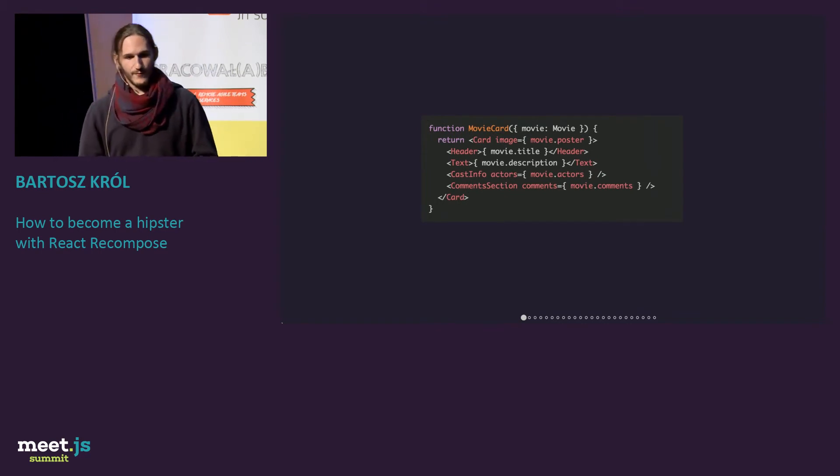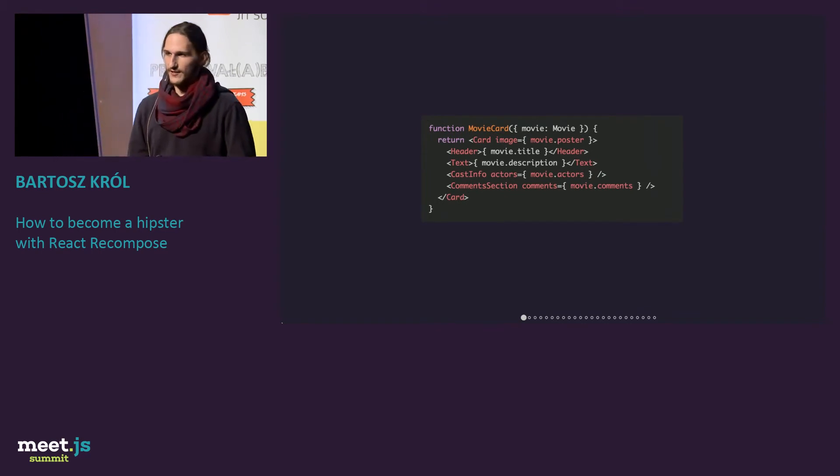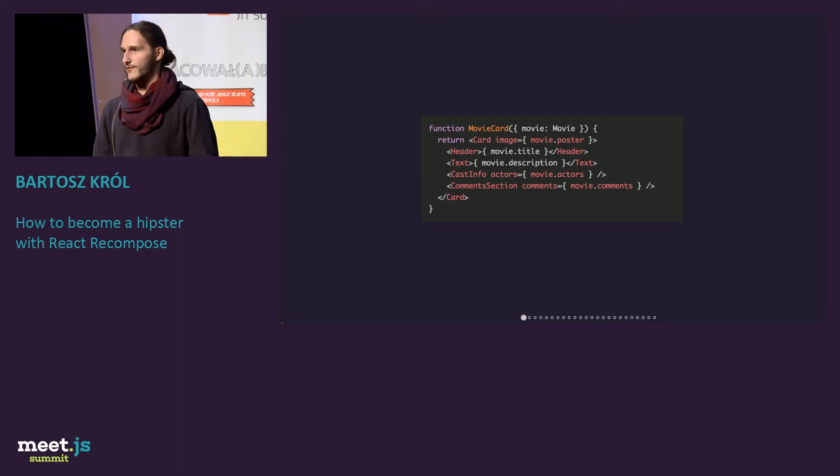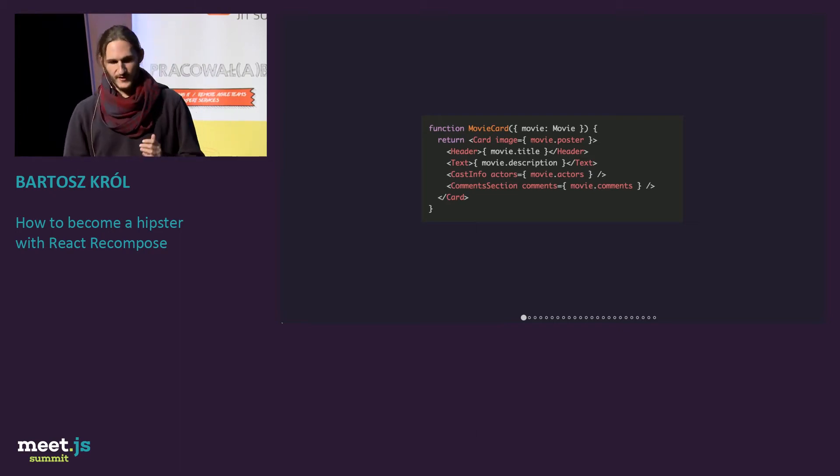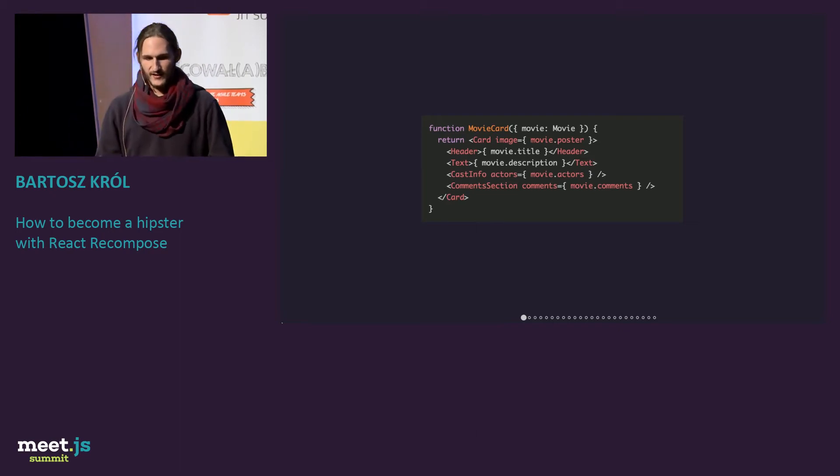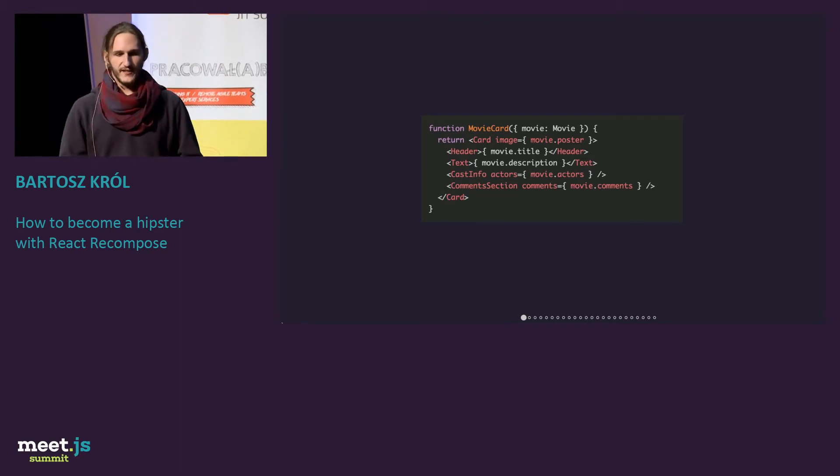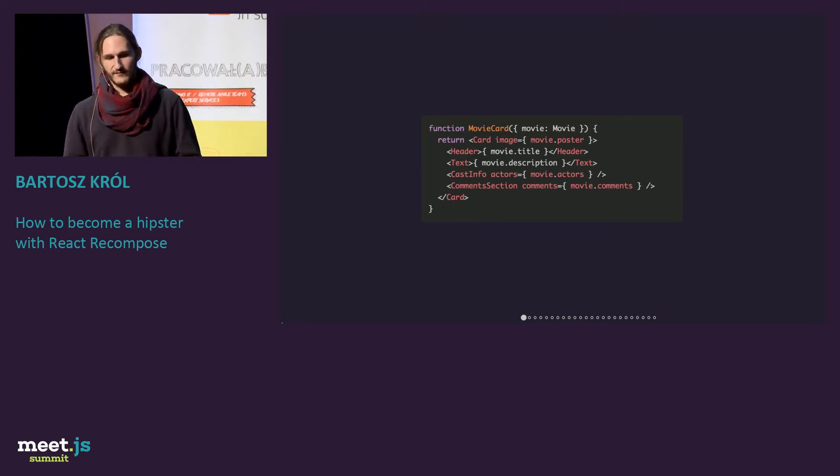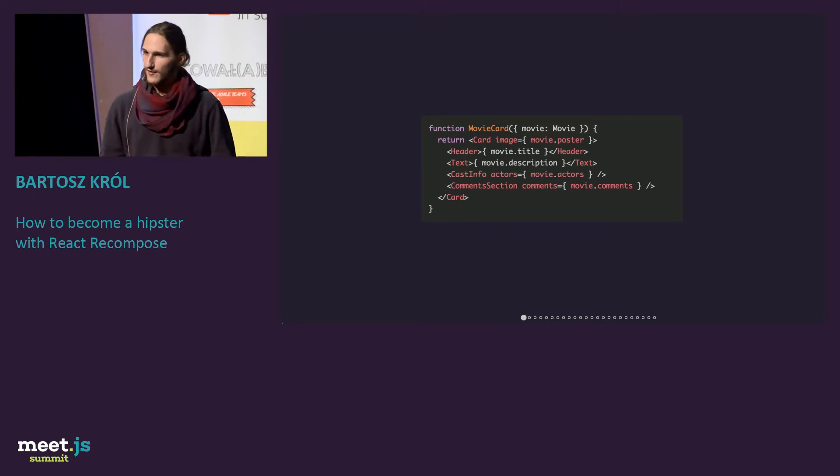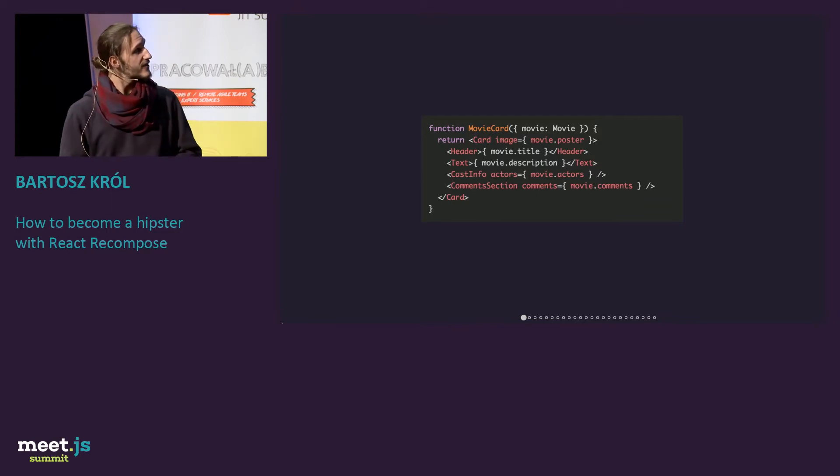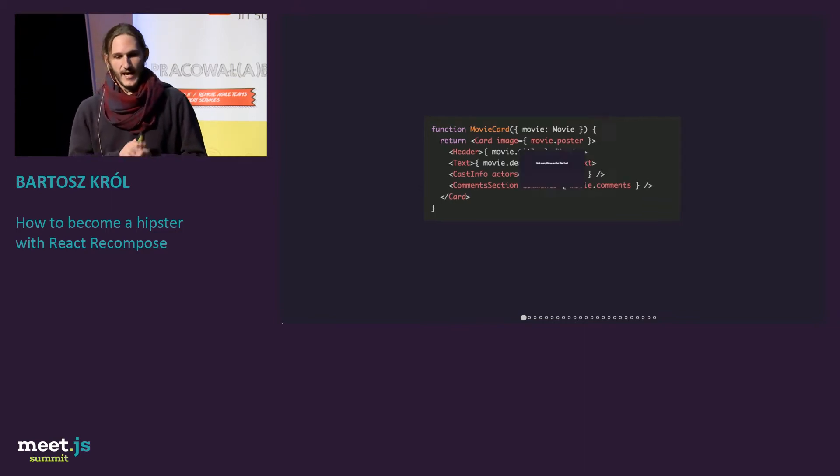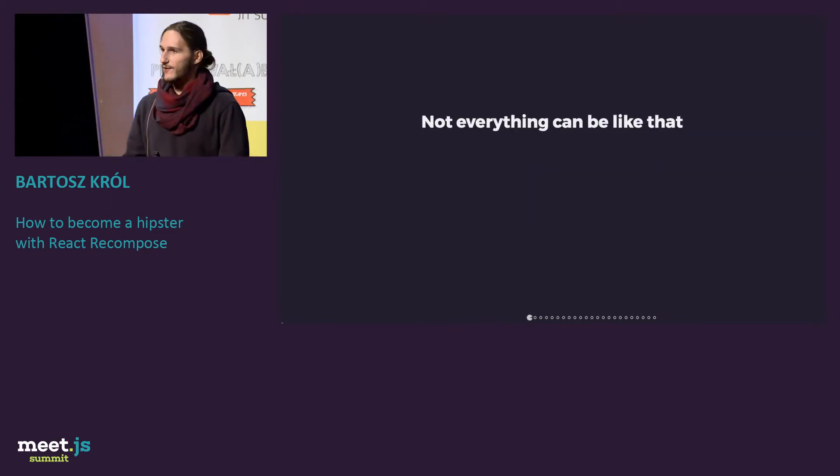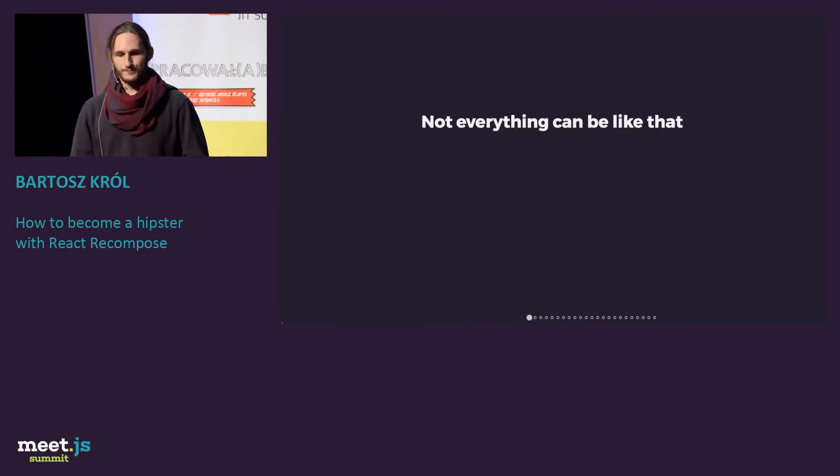If you look at this example, it's one of the components I was writing for this other presentation. And you suddenly know what's happening here. It's like a movie card displaying movies. You have header, text, information about people, comments. It's easy to read. But unfortunately, with React, it's not always like that.